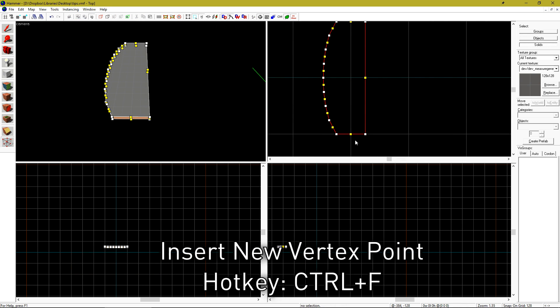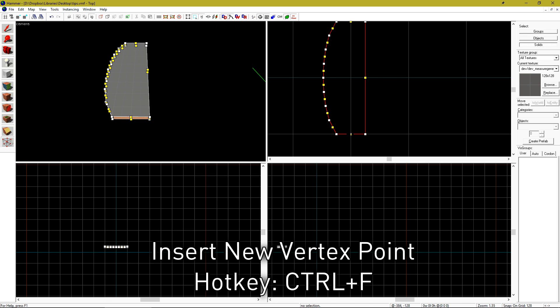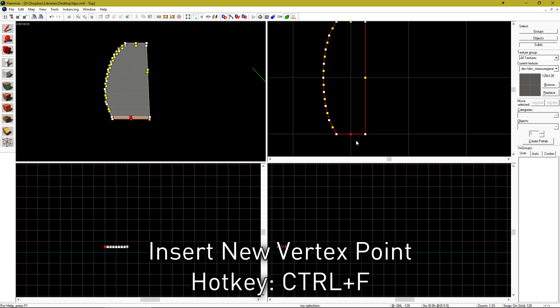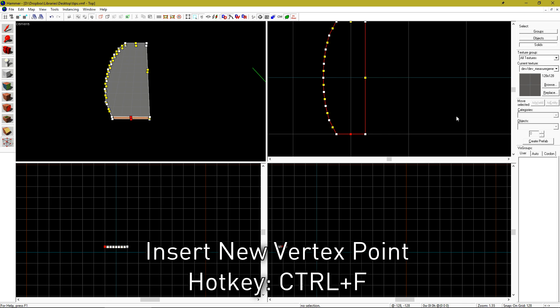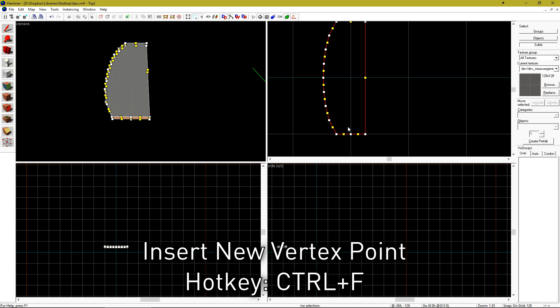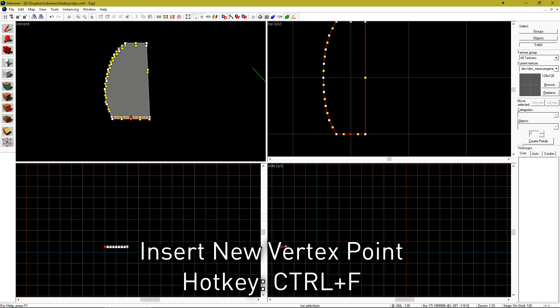While on the vertex tool, if you select a yellow vertex and hit control F, it will insert a new vertex.